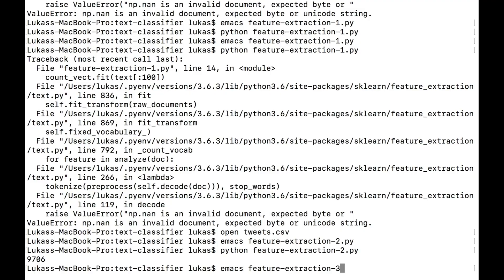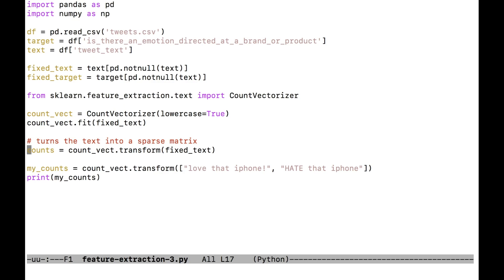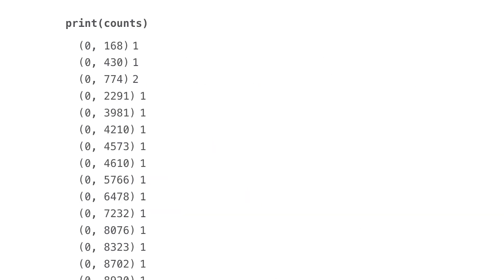All fit did was set up the transformation. Let's actually do the transformation and get this data into column form. Open feature-extraction-3.py and look at line 17. Line 17 calls count_vec.transform on the fixed text, turning it into counts. Scikit always separates the fit method — run once to set everything up — and the transform method, which turns data into another type without changing the underlying object. It turns the fixed text into a matrix where rows are individual tweets and columns are counts of individual words.